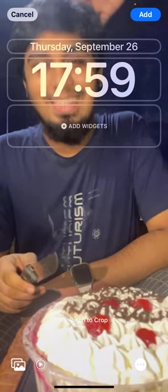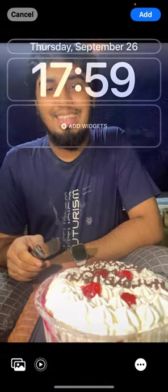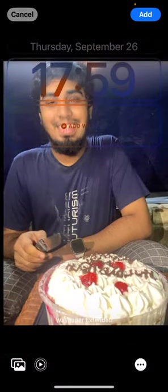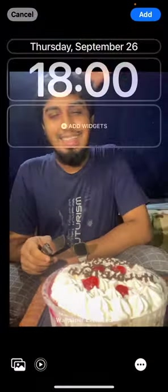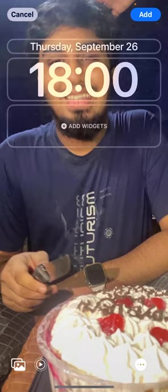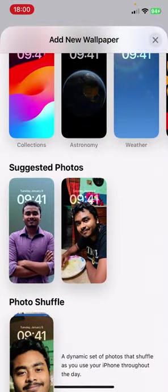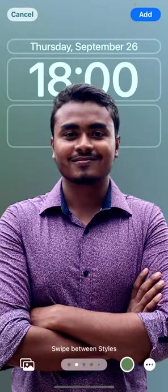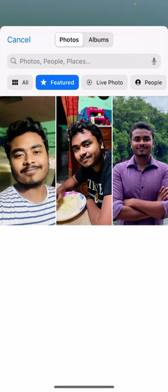It will look like this at first. If you want to make it fit as wallpaper, just use your finger to decrease or increase the size — that's up to you. You can also choose another wallpaper as well.